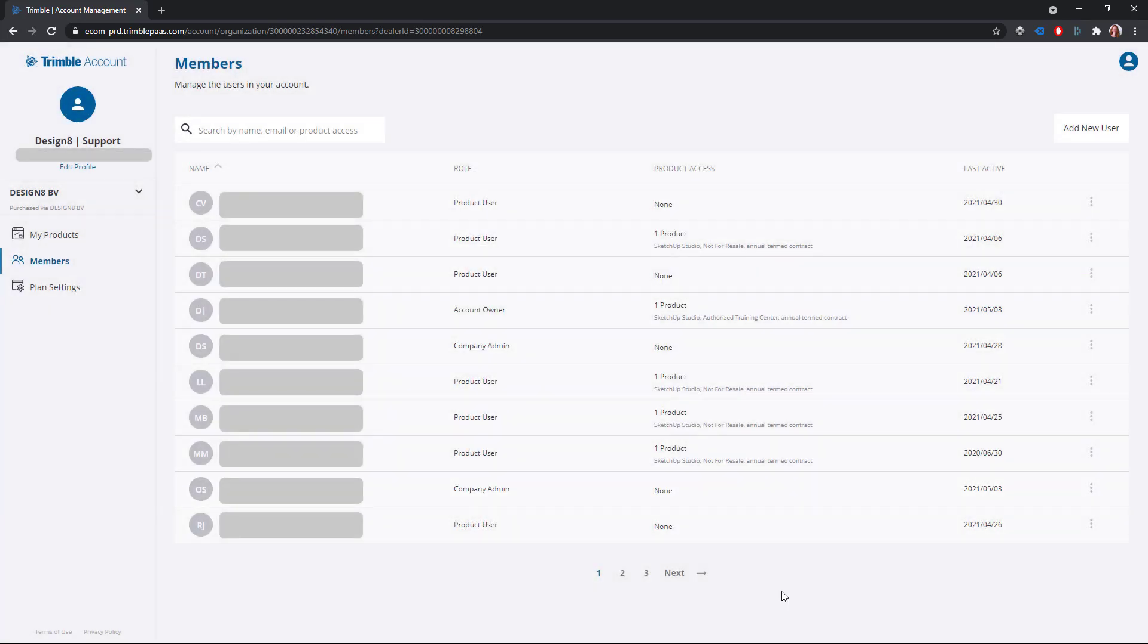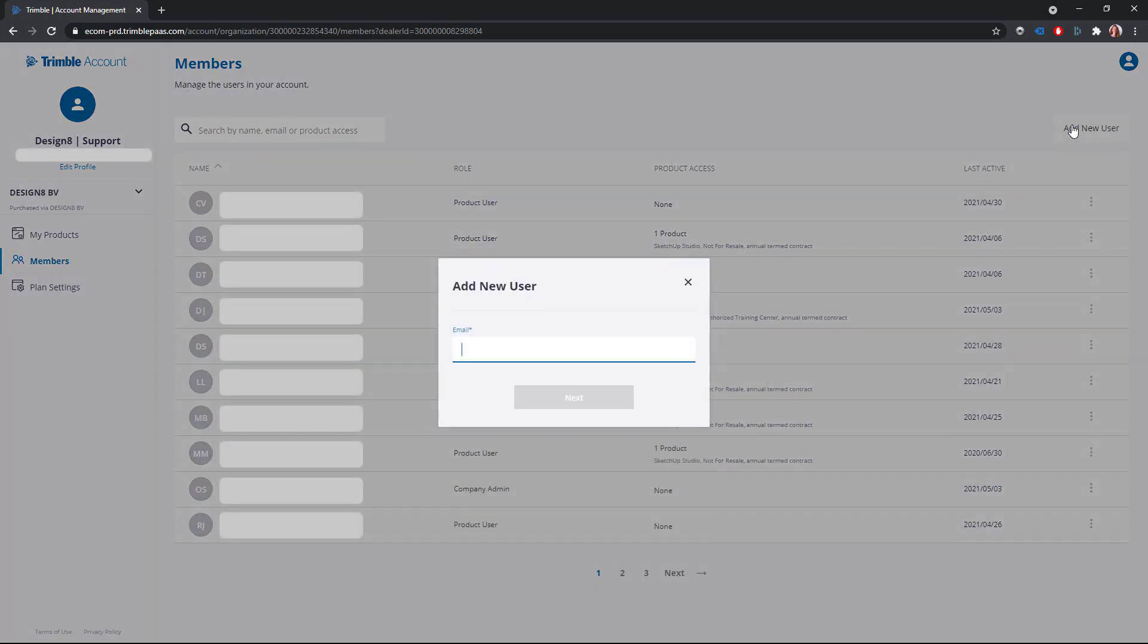If you want to assign a license to someone who is not yet in the list, you will need to add a user. To add a new user, select add new user. Enter the user's email address and click next.